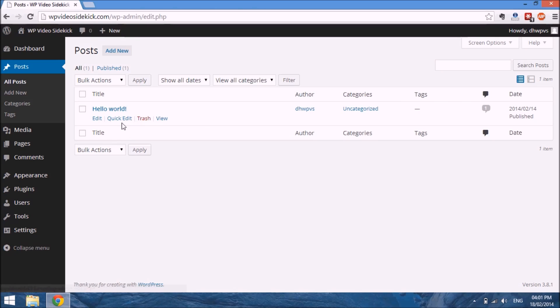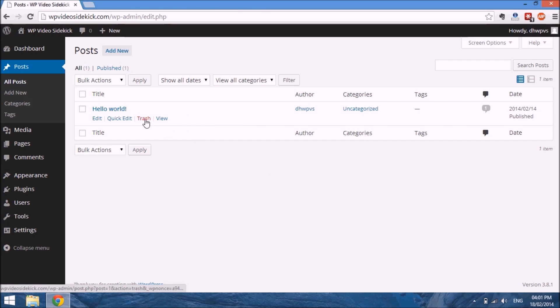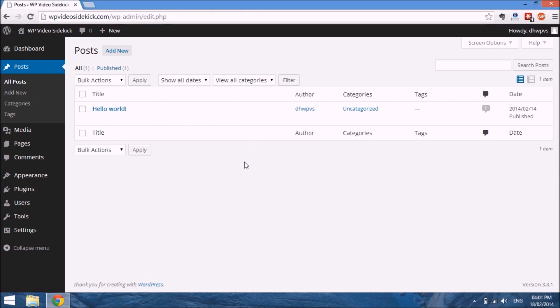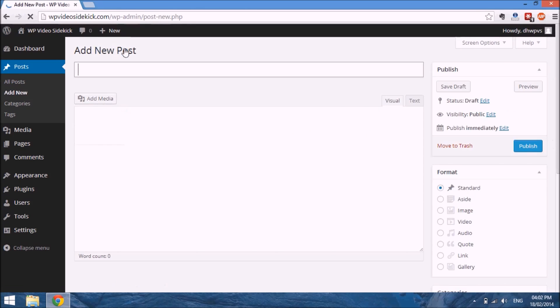We have the option to edit it, quick edit, trash, or view the post. You should delete this post because it's there for demonstration purposes, but I won't delete it just yet as I want you to see how it will be affected once we create a new post. To do that, we select Add New from the top there.